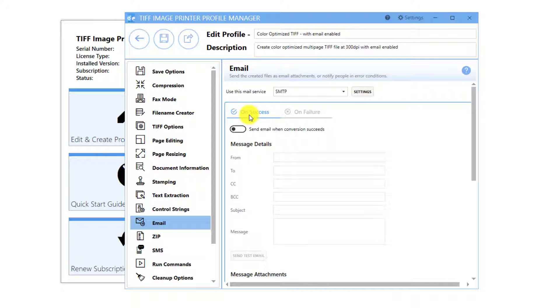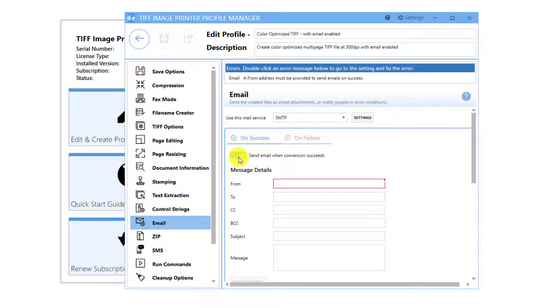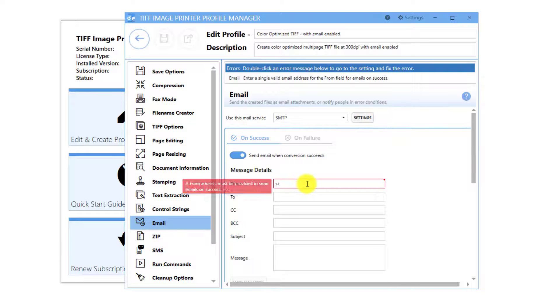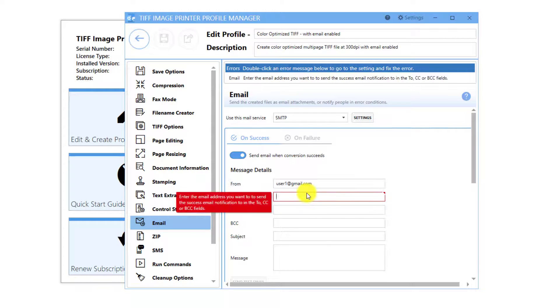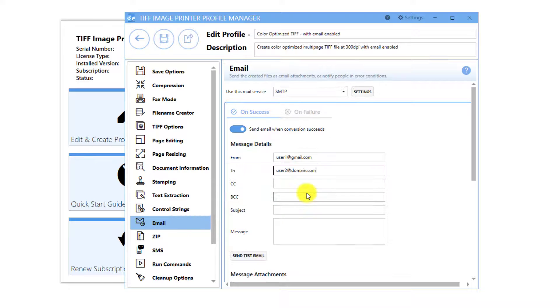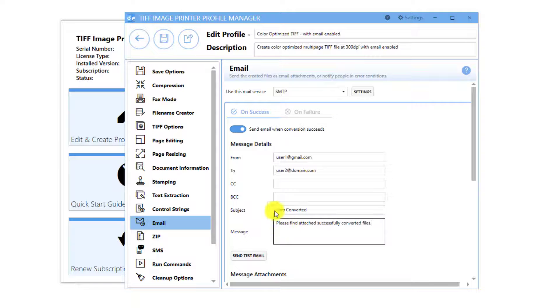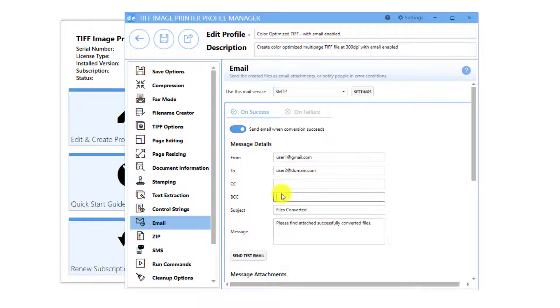Under the On Success tab, enable Send Email When Conversion Succeeds. Enter your desired message detail parts. From, To, Subject, and Message are required. CC and BCC are optional.